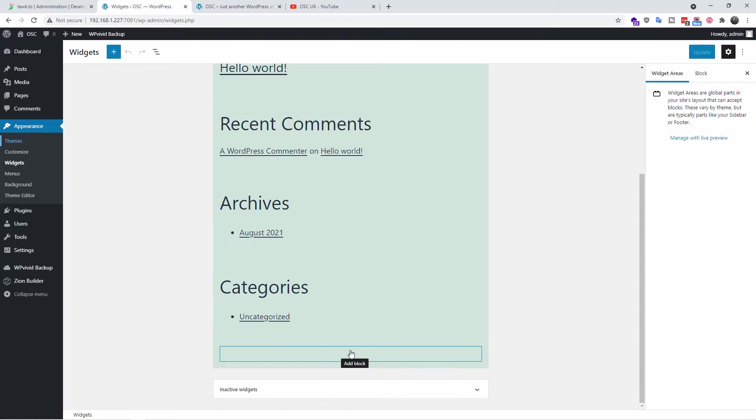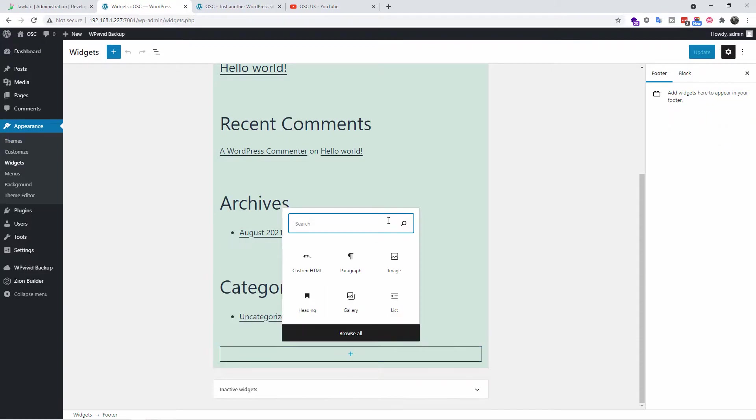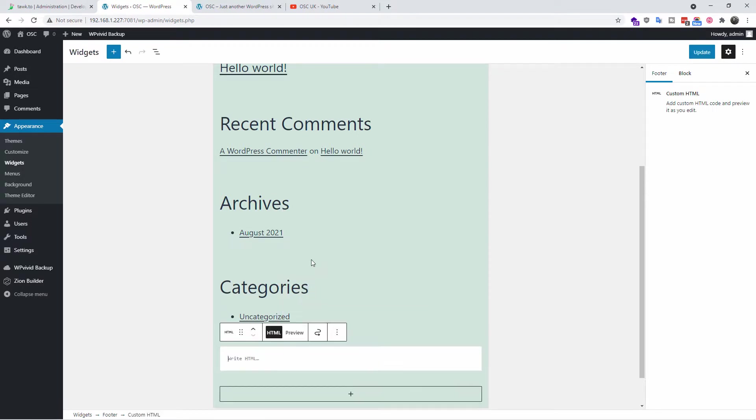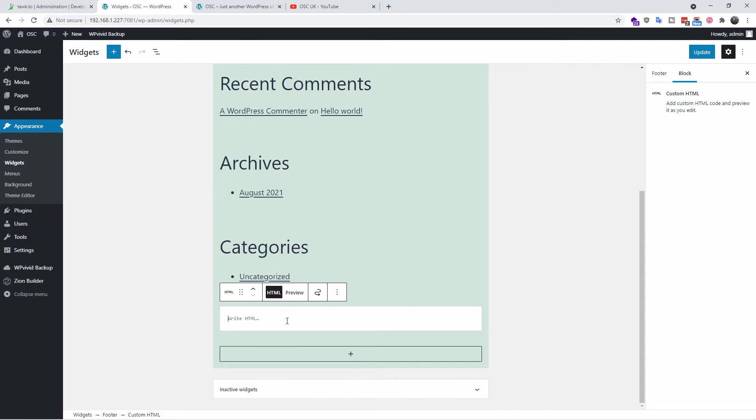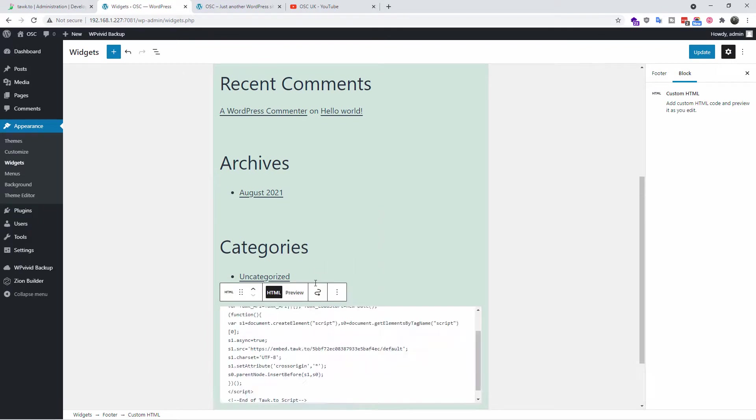I'm going to click on Add Block. I'm going to search for HTML, or if it's already here, you can search it. I'm going to click on HTML here and I'm going to add the actual code. So I'm going to paste it.